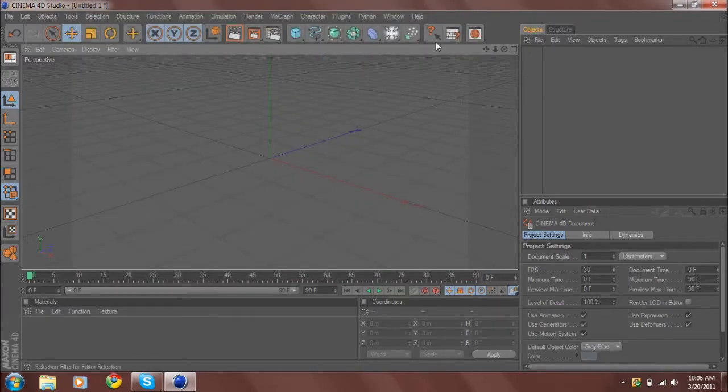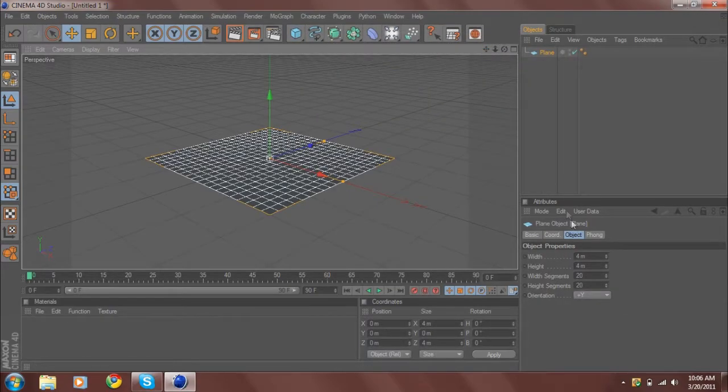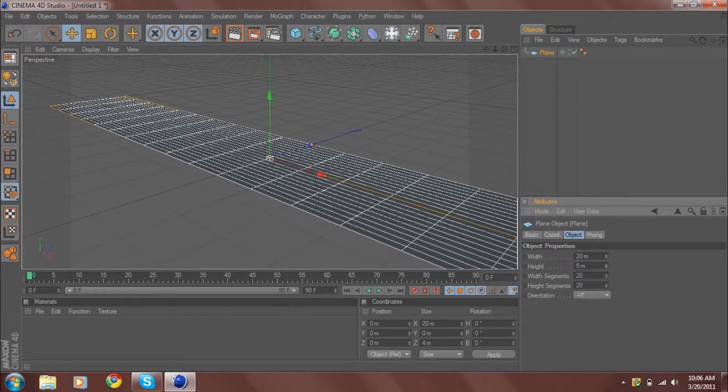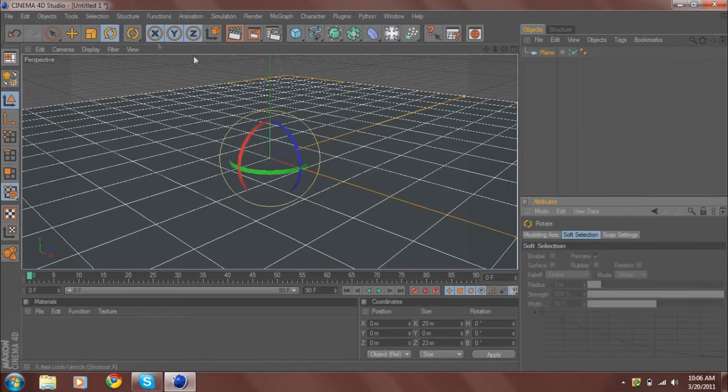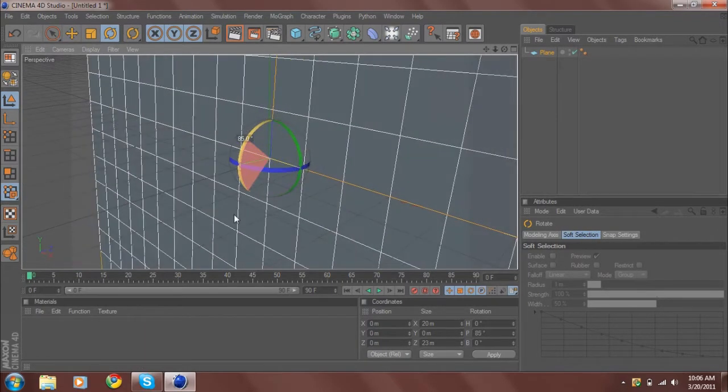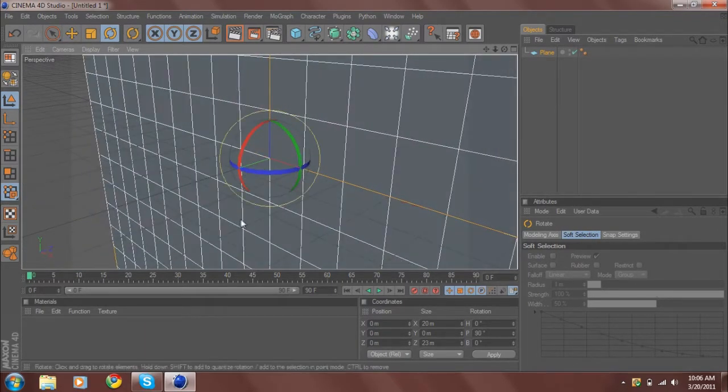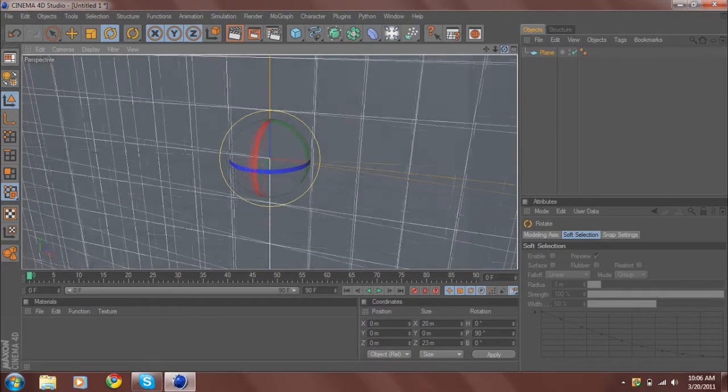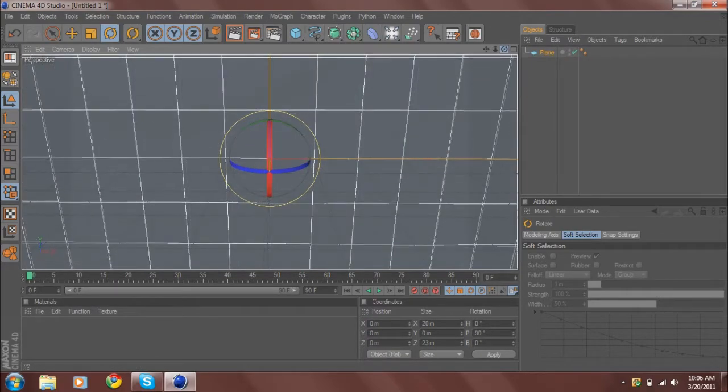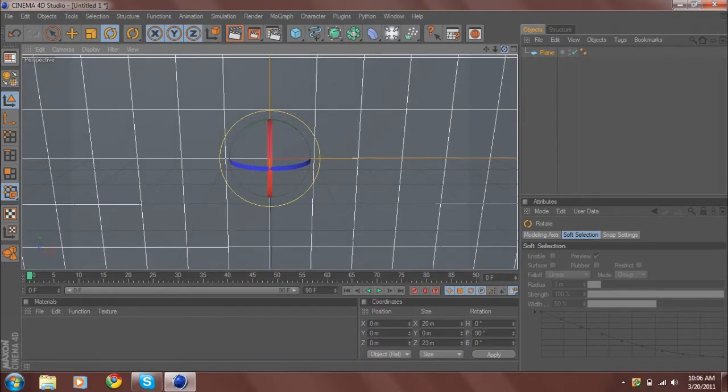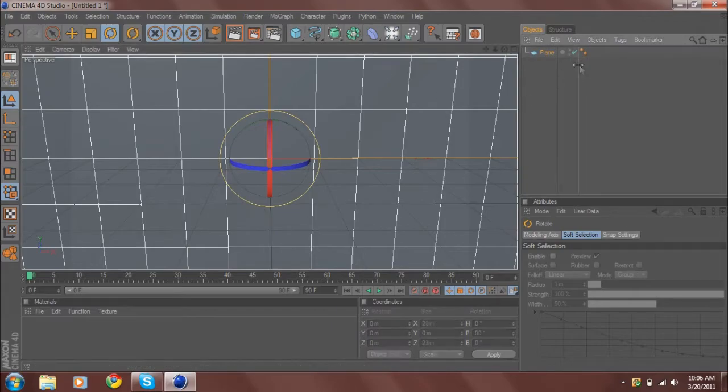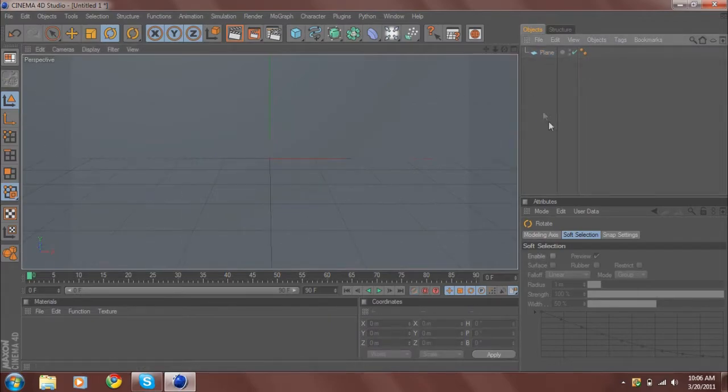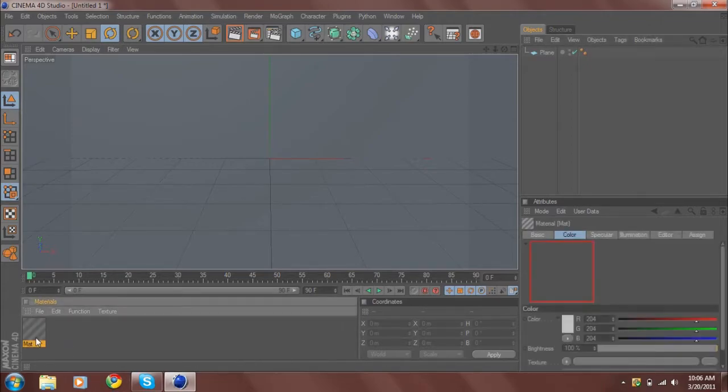Then you want to create a plane, bring it up a little bit, and rotate it. Hold shift to snap to five degrees. Then you want to rotate your camera like this.